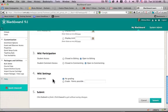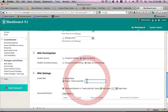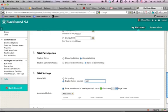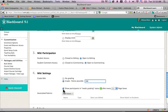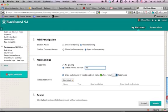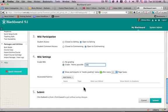I can make it a graded wiki if I like. And what that does is it creates a column in Grade Center with that wiki. And I'll say I want it graded, and it's 100 points possible. And it will also ask you if you'd like to show the participants in the needs grading status after a certain number of page saves. I'll just leave the default after every one page save.